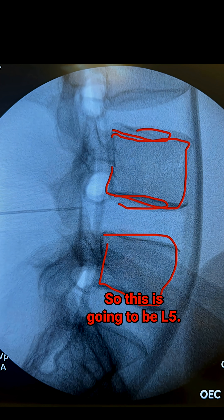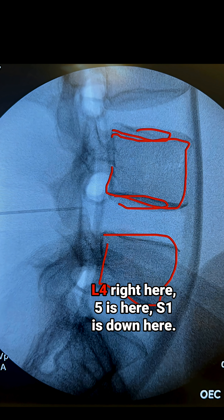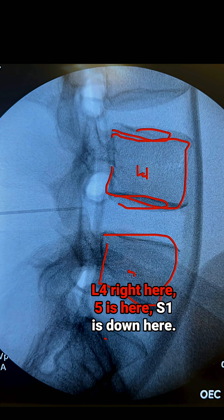This is going to be L5, L4 right here, L5 down here, and S1's down here.